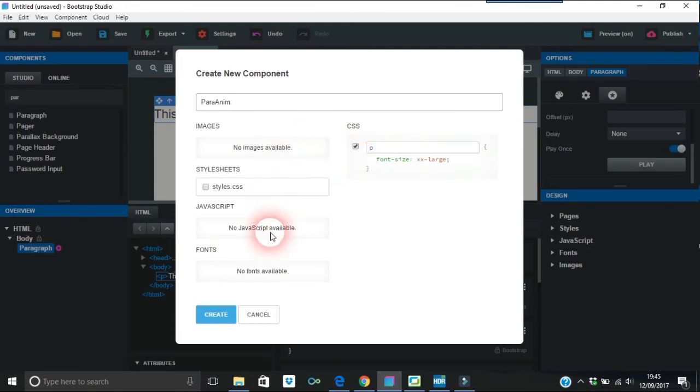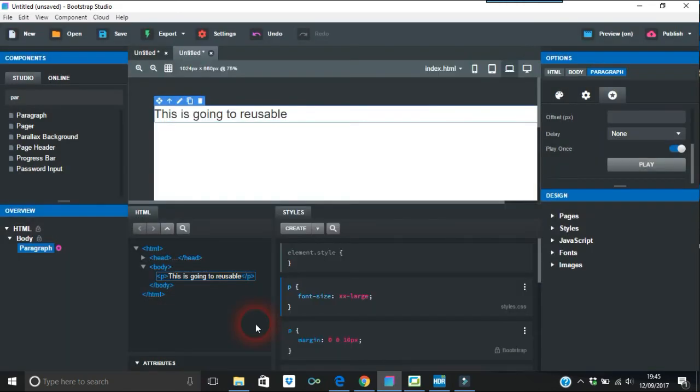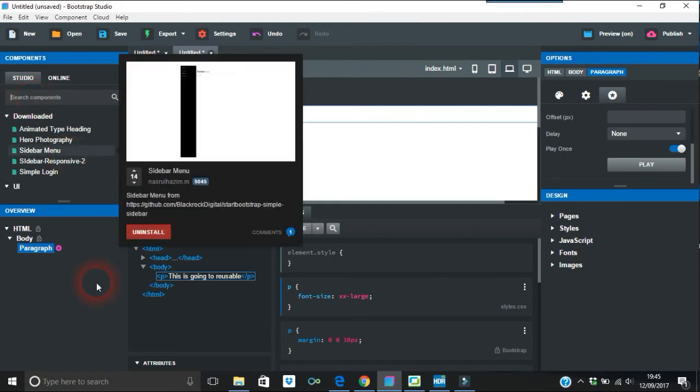There's no images and what I put, no JavaScript was available, no fonts because I didn't change the fonts. Just create that.